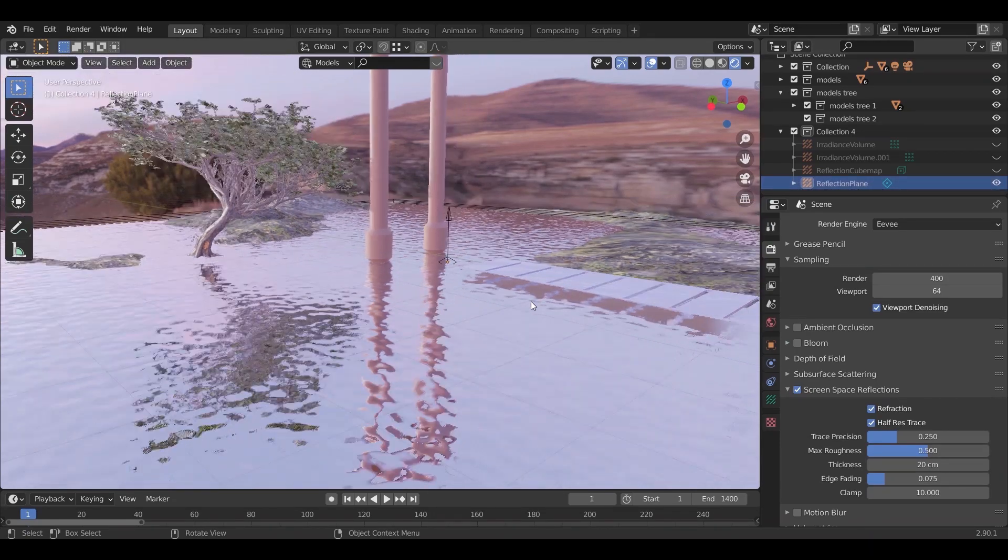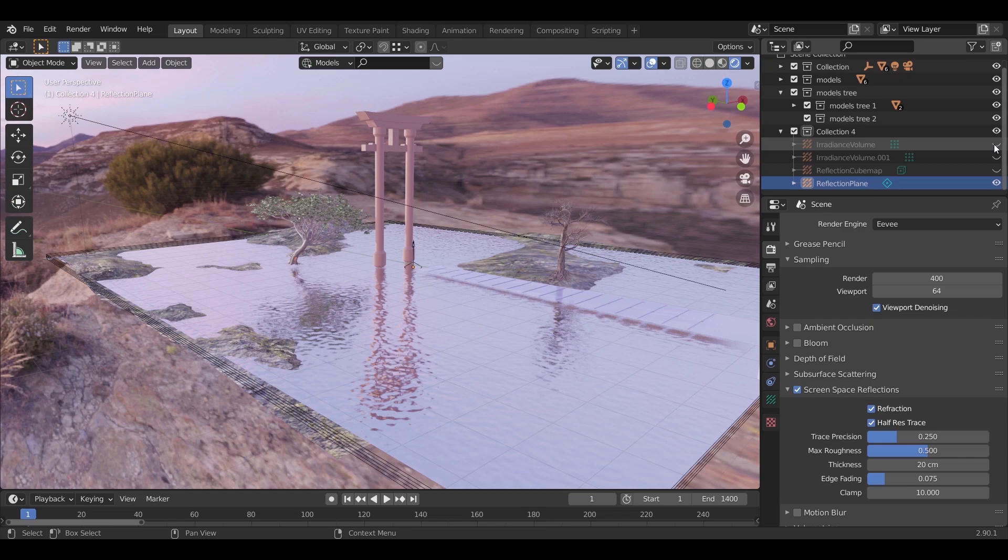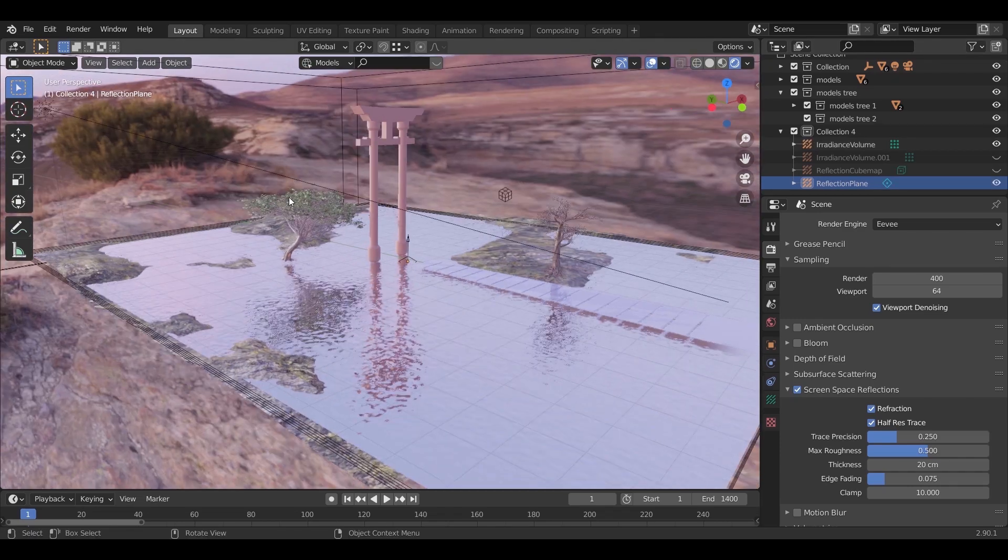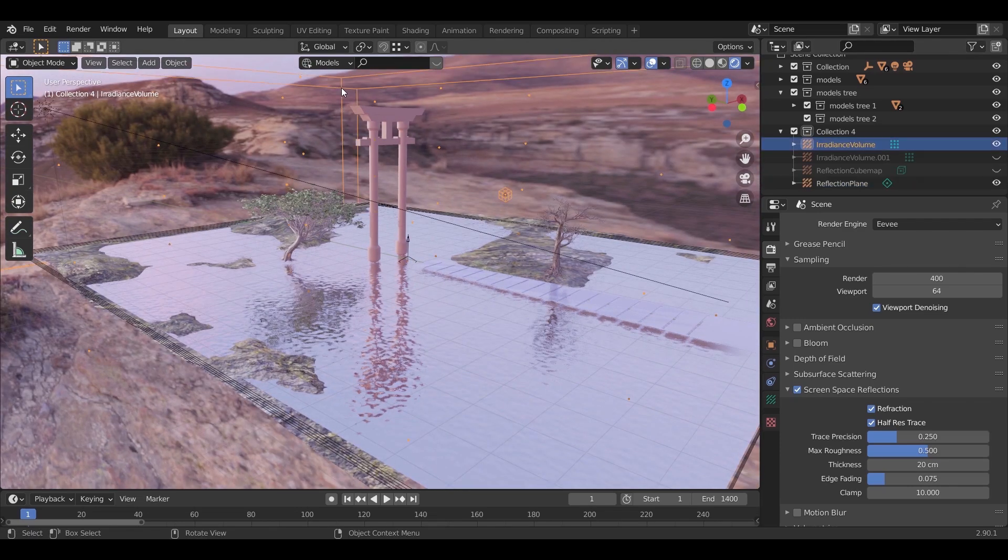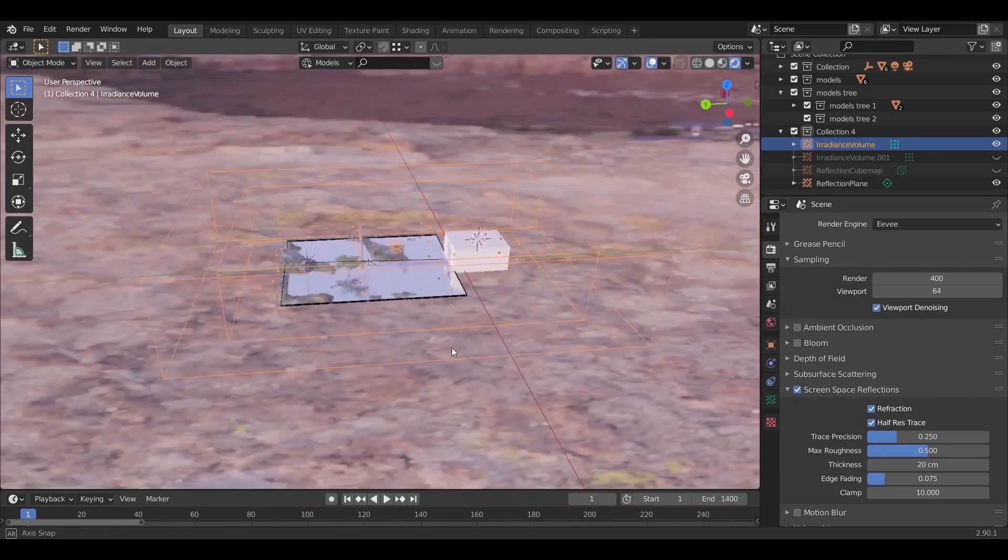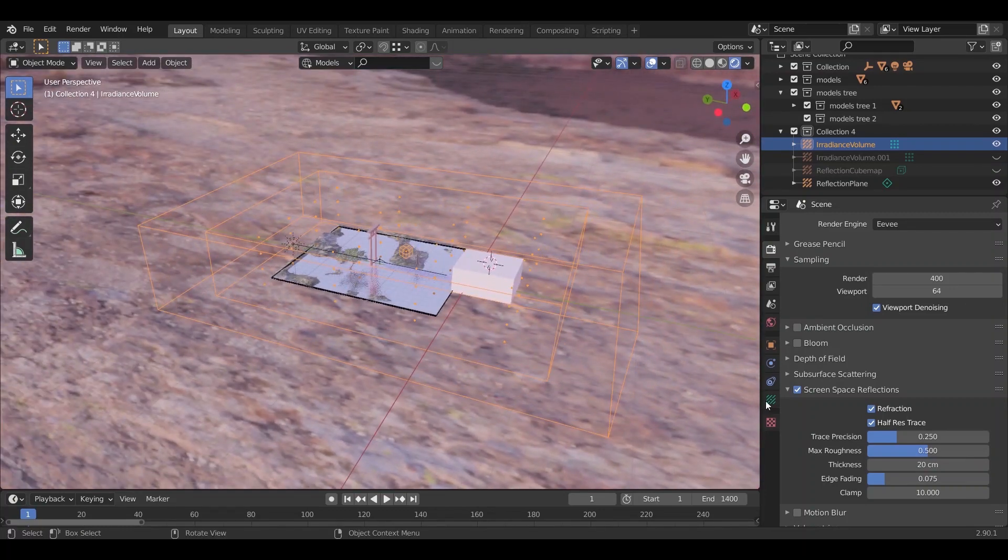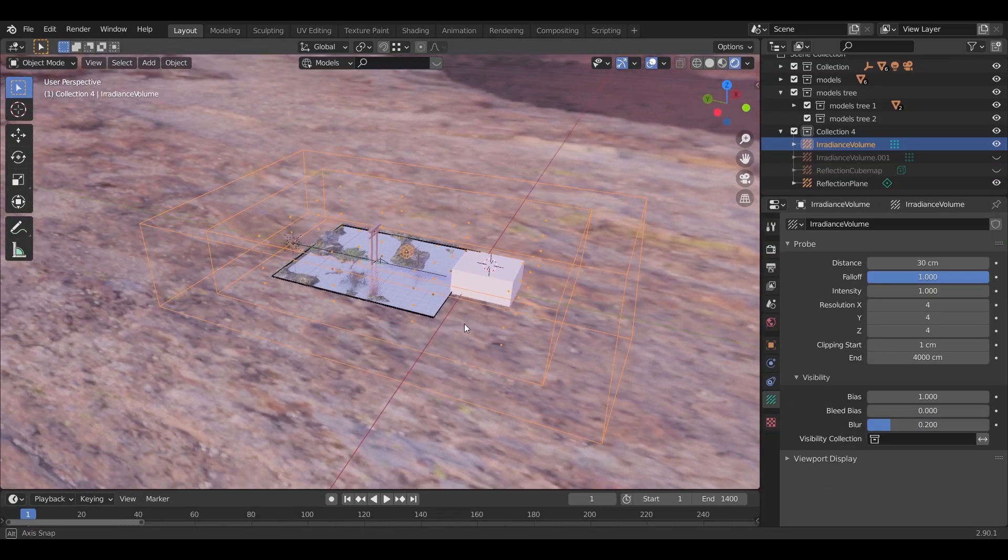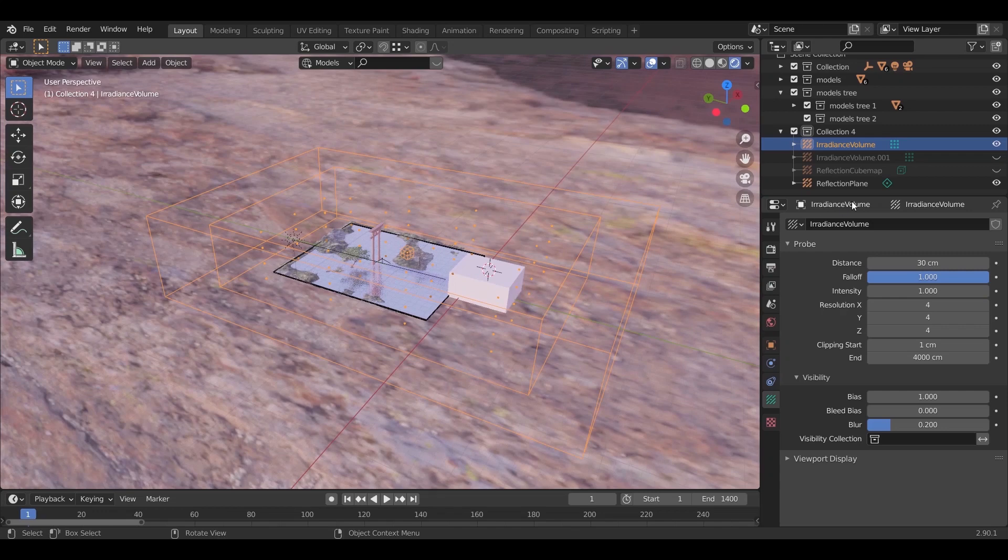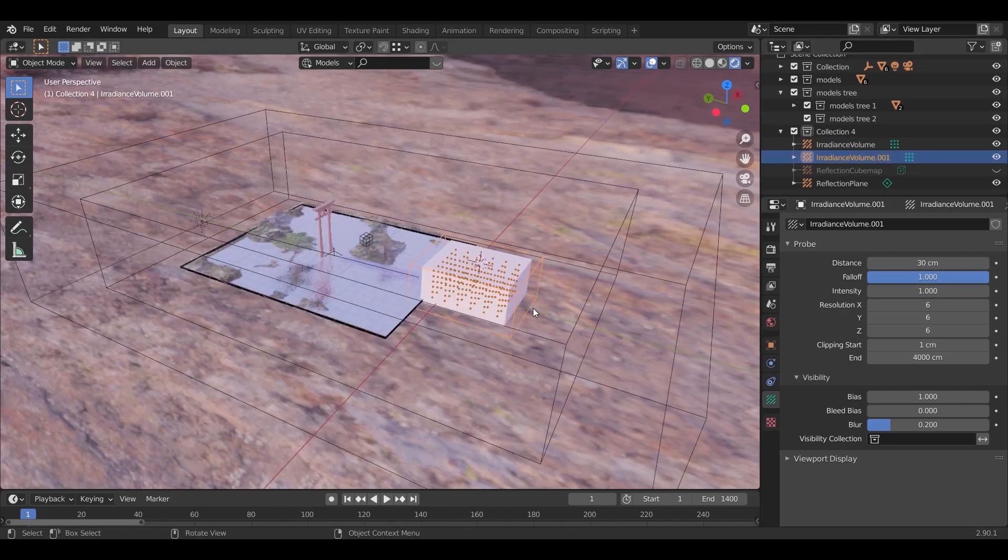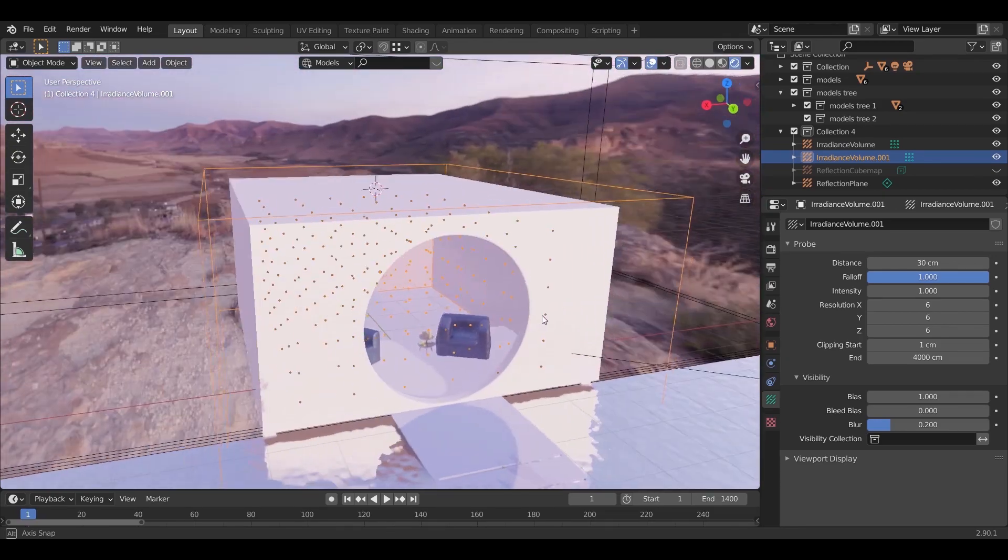Next in line is the irradiance volume. I added two of them. First one to cover the entire scene with the default value for the resolution. The second irradiance volume is inside the room, and I increased the resolution to 6 on all axes.